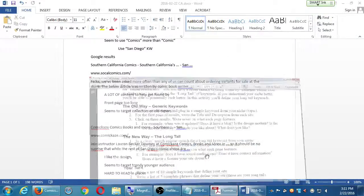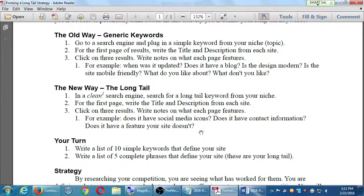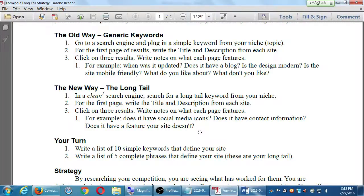The handout covers the new way: the long tail strategy. Instead of using generic keywords, we're going to search again — this time in a clean search engine — for a long tail keyword. For example, searching for 'comic book shops in Mission Valley' or 'comic book shops specializing in children's comics' — being more specific.